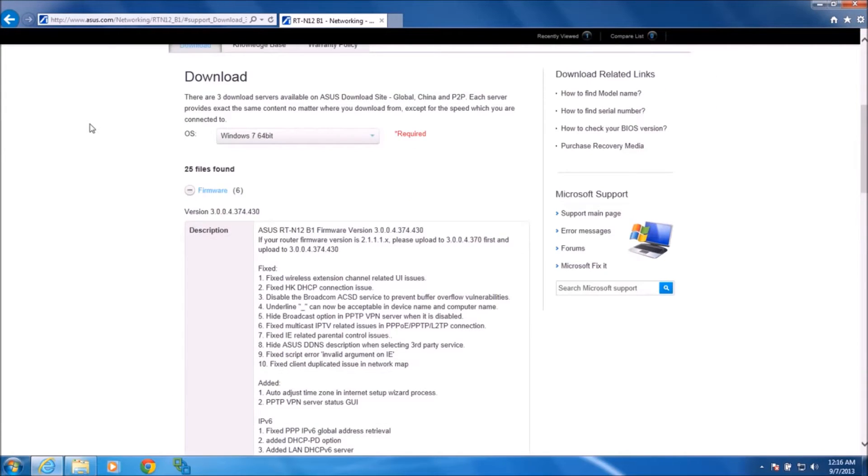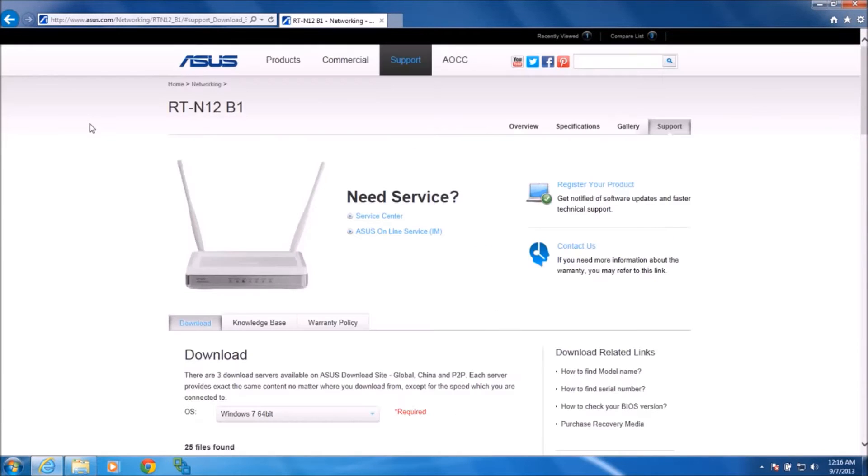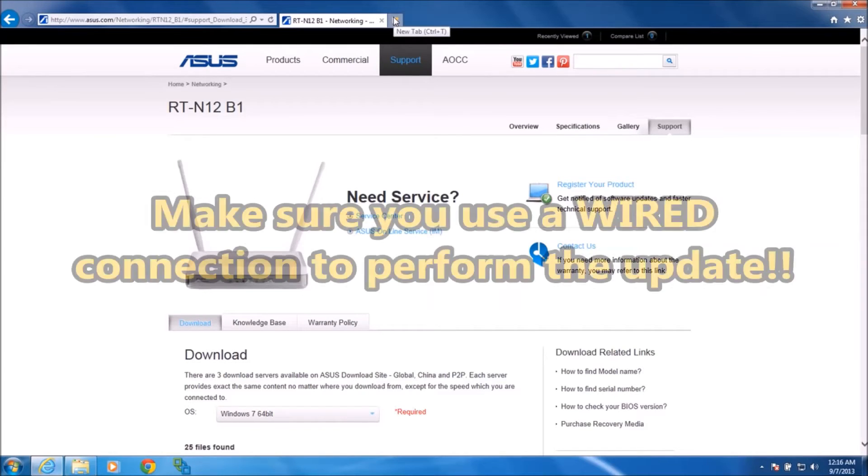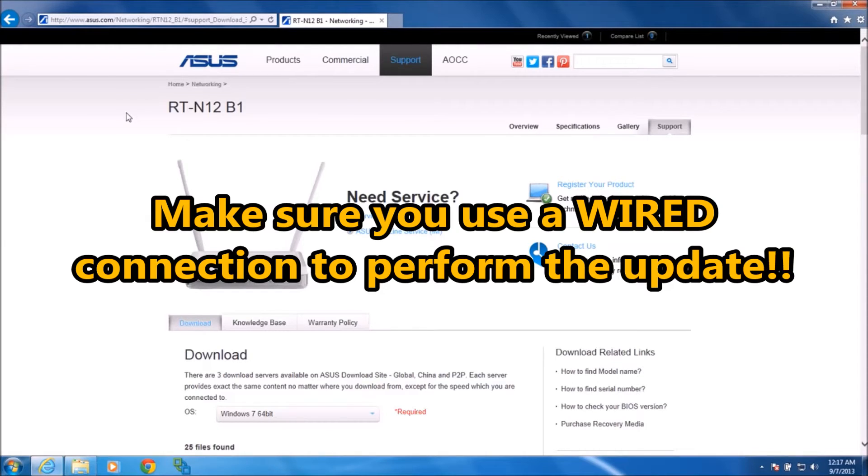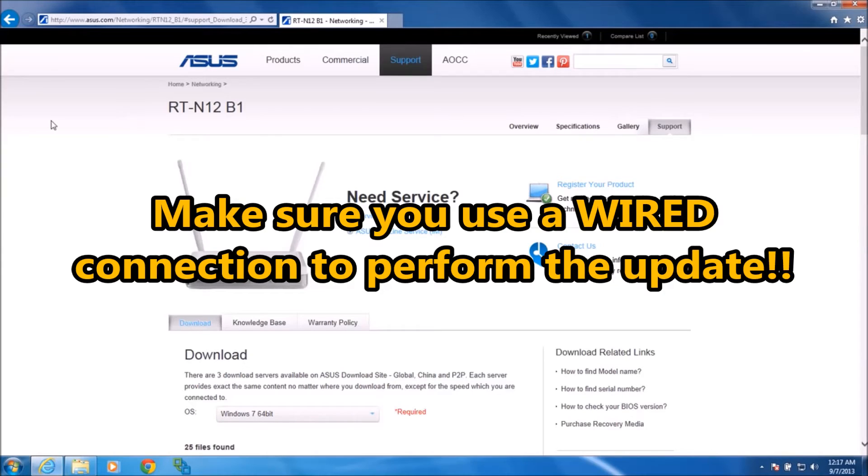Now we're going to log into the router itself and perform the update. Just as a word of caution, make sure that you're not using a wireless connection to actually perform the update because, as you might expect, the wireless will cut in and out as the router's firmware is updated. If you're using a wireless connection, you'll be essentially sawing off the branch that you're standing on as you update.